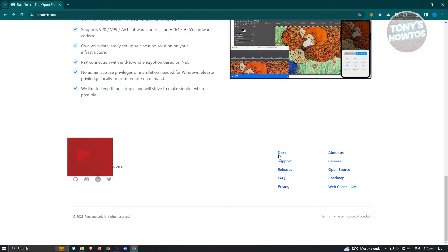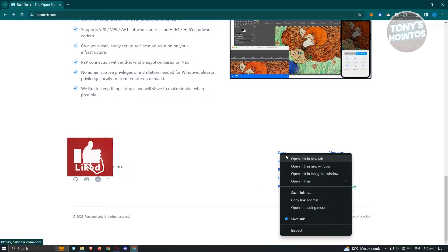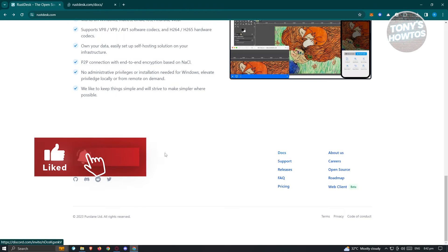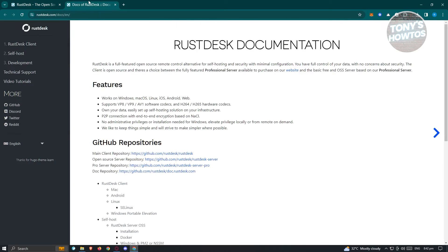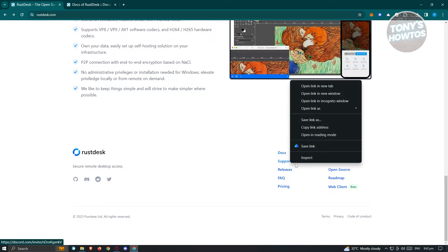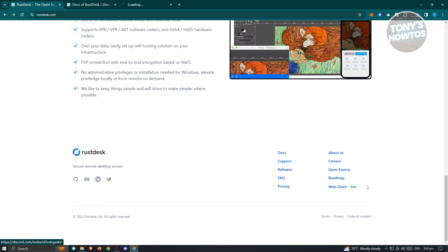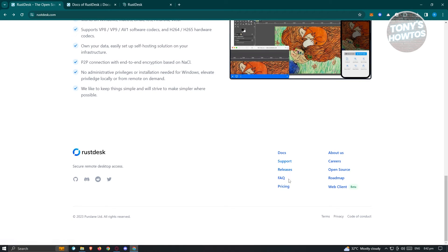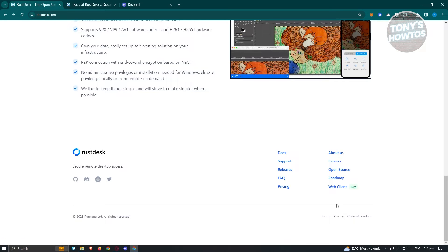They have docs if you want to read further about Rustdesk or how to manage it. For support on the software, you can go to the support section. Other links include releases, FAQ, pricing, about us, careers, open source roadmap, and web client.